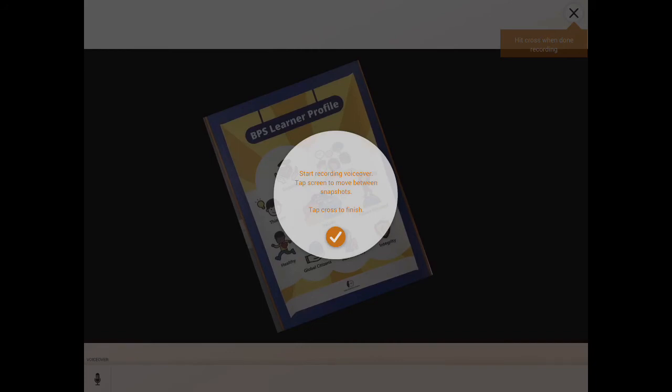Once you're done with the entire presentation, you press the upper right corner, the X, and it is completed. And then you can upload it to the Tawe website for review for the whole class presentation.